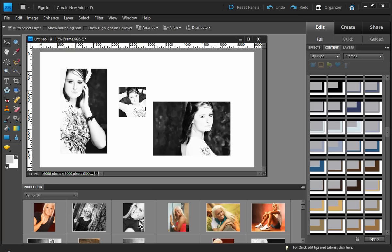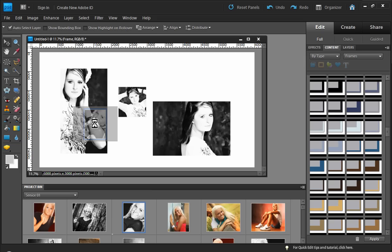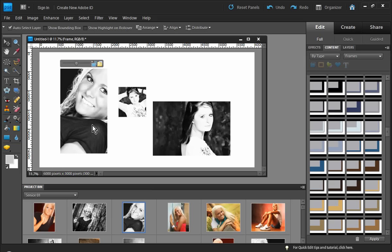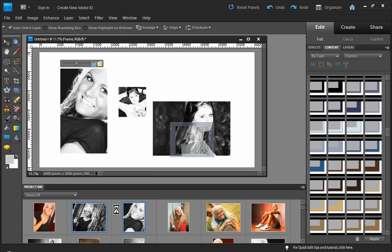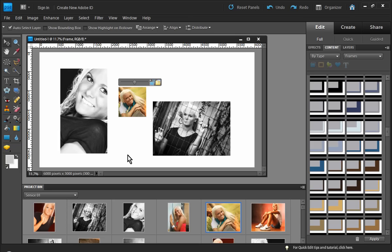So let me show you what frames will do for you. We have three frames, three images here in the layout, and each of these images is in a frame layer. So I can simply click and drag my image from the photo bin onto a frame, and it will automatically be resized to fit the respective image openings.